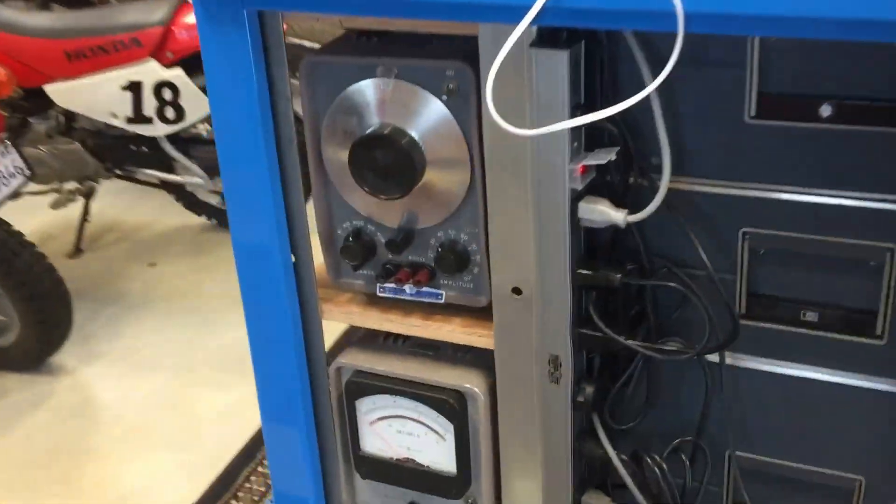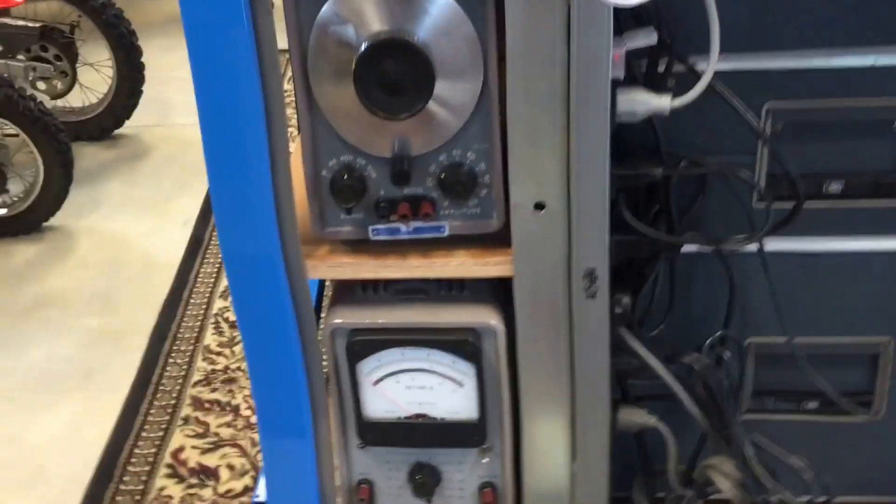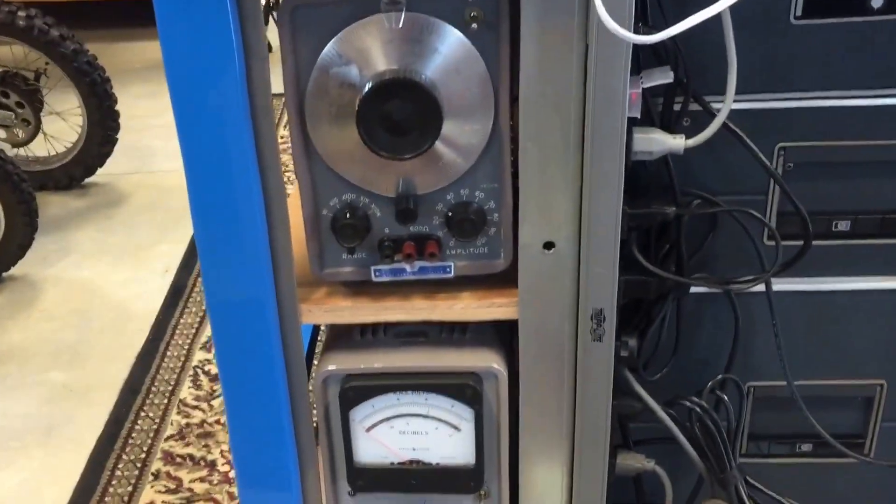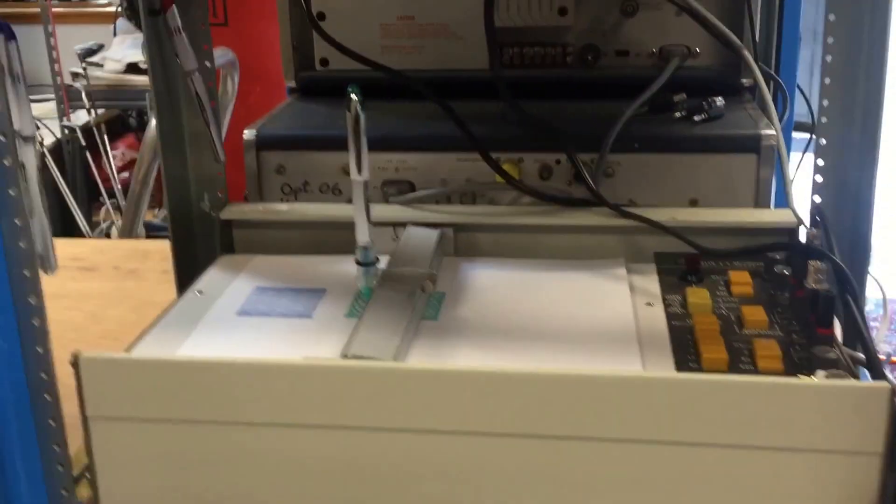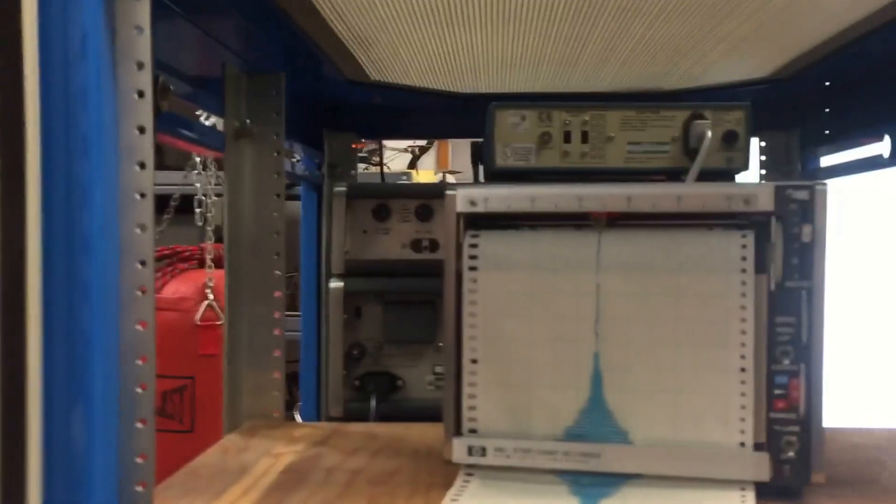Here we have some mid-50s instruments. X-Five plotter. Script chart recorder.